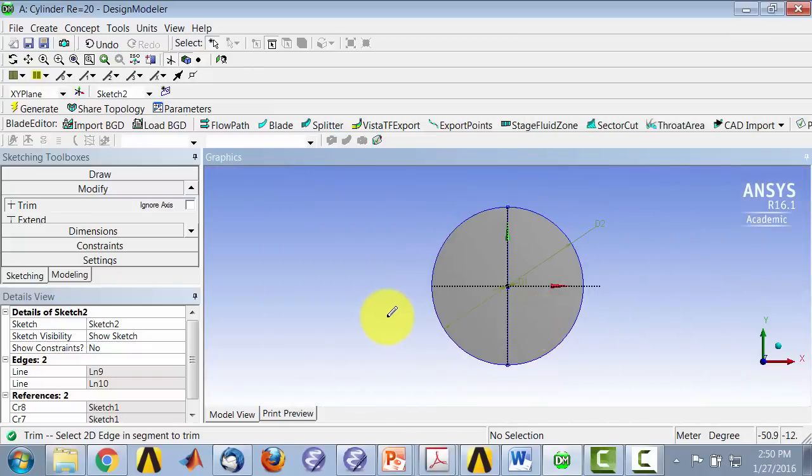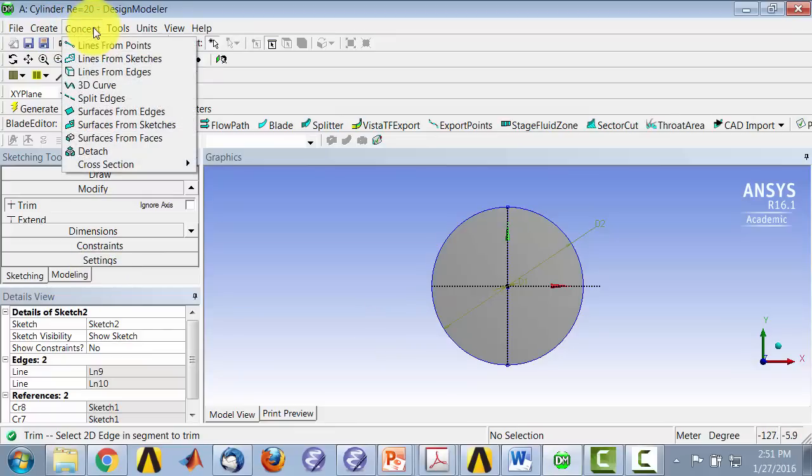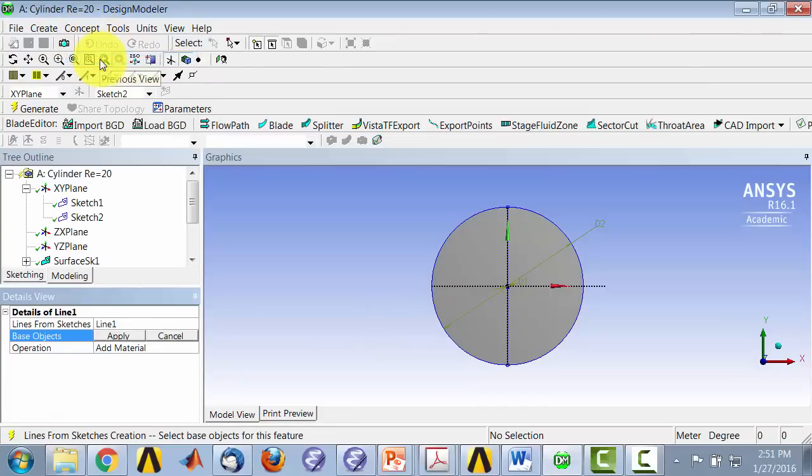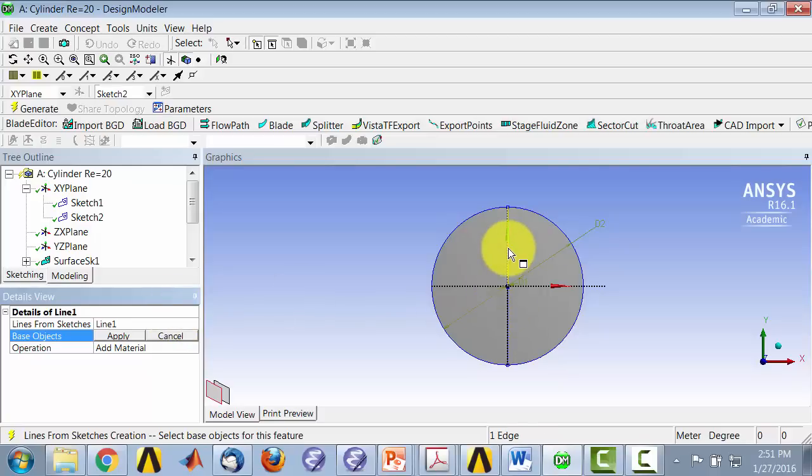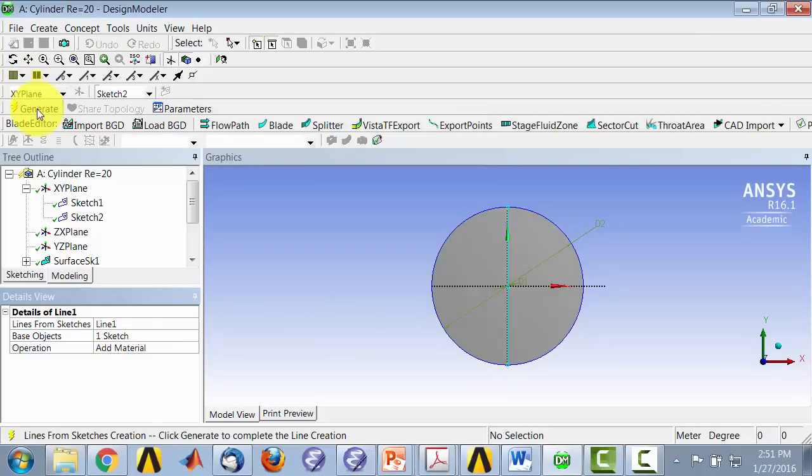And then I need to create line bodies out of that sketch. So I go to concept, lines from sketches, and this is from sketch 2. So I can click anywhere on sketch 2 and apply. And it'll highlight sketch 2 and then generate.